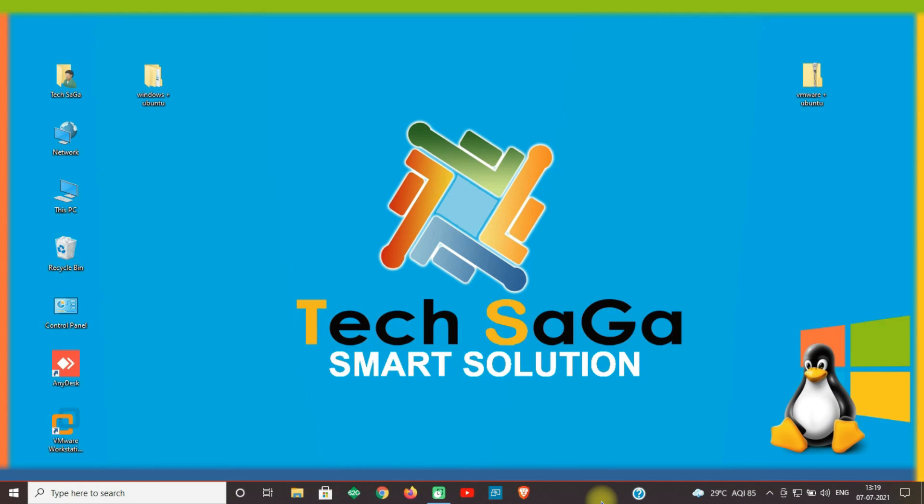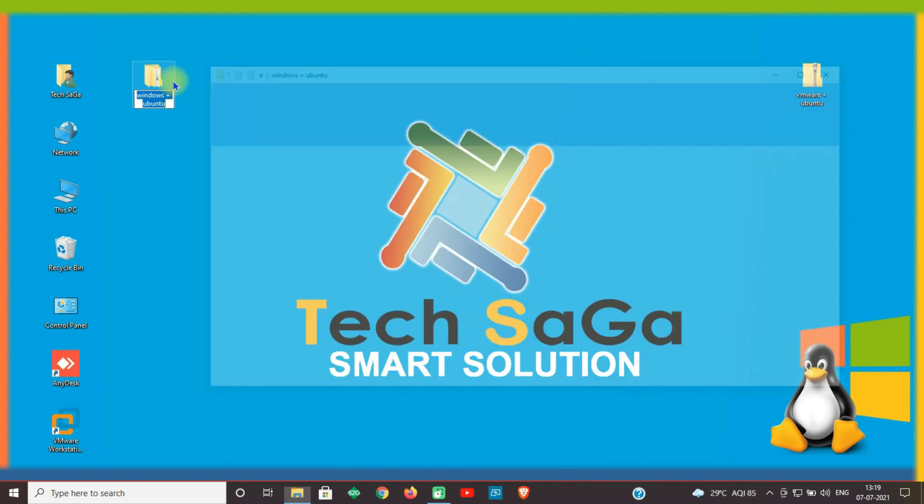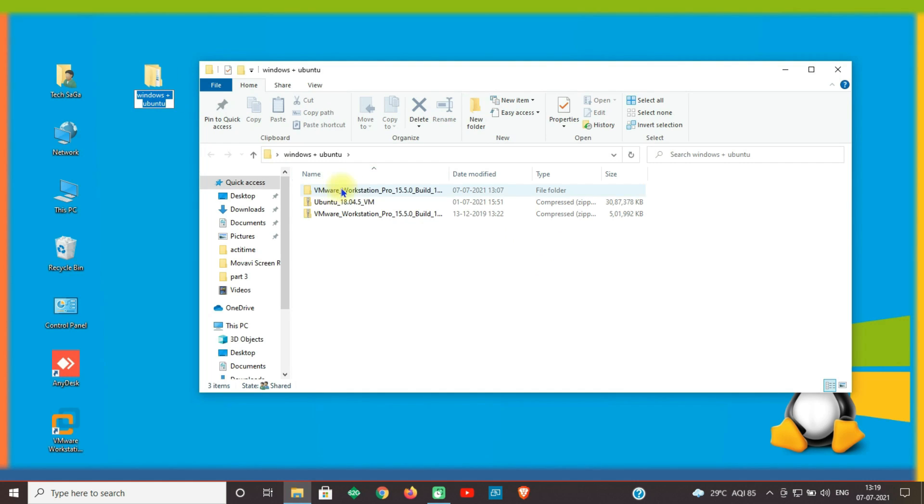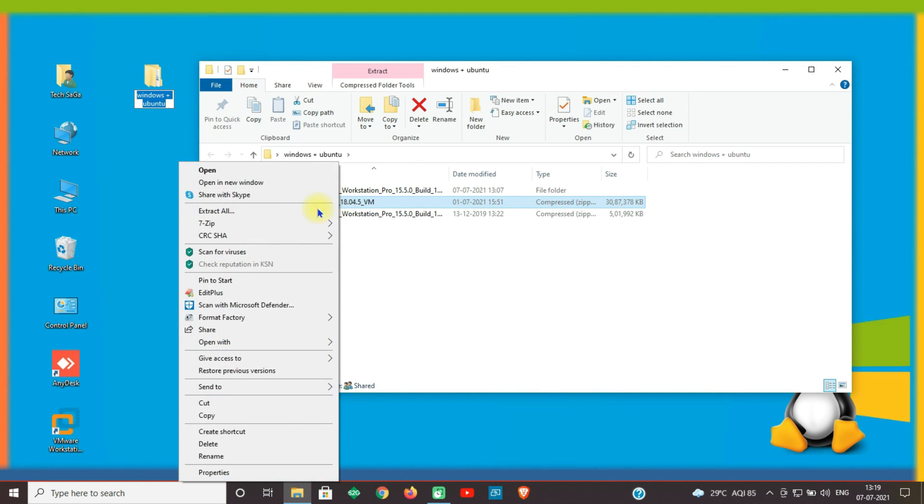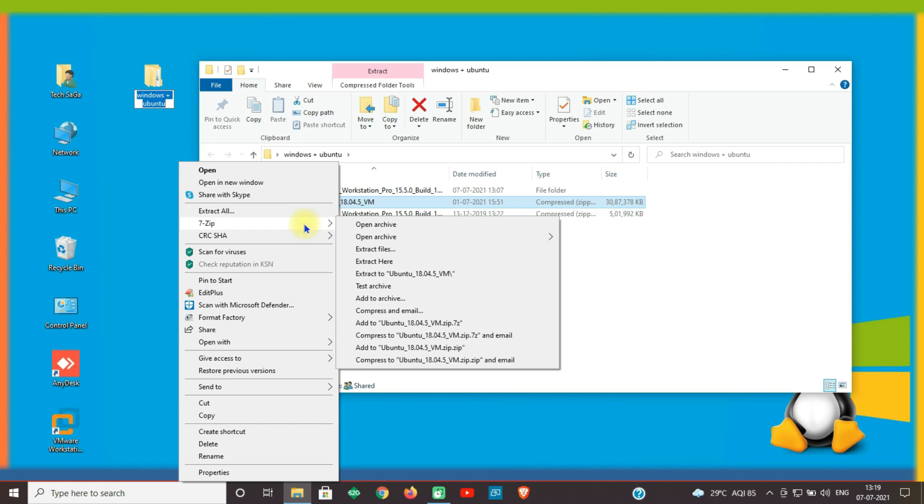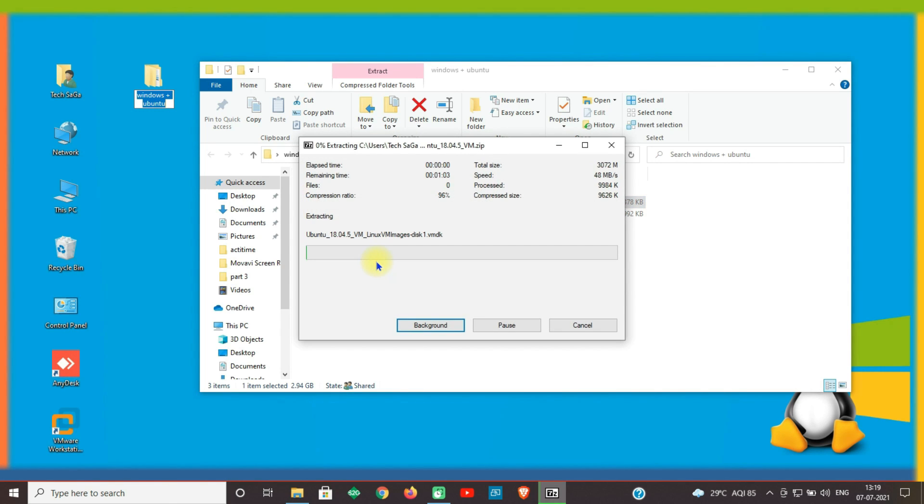Guys, now let us move to the Linux operating system installation part. Go back to the extracted folder and right click on Ubuntu 18, select 7-Zip, and select Extract Here. Ubuntu 18 is getting extracted.